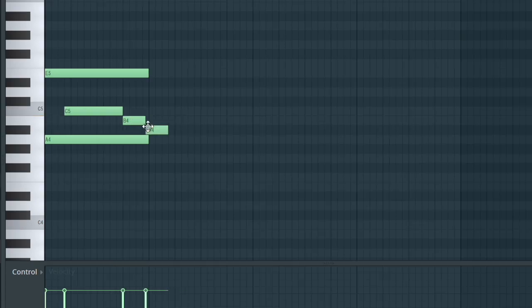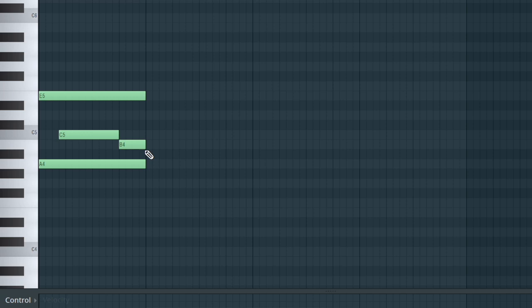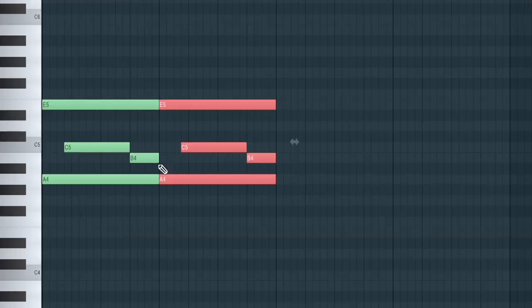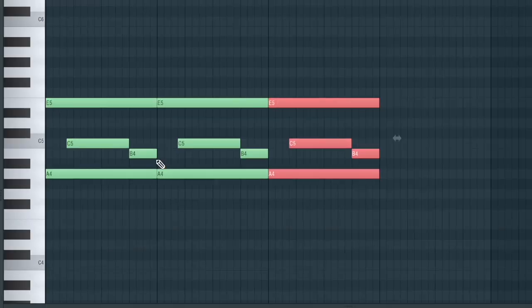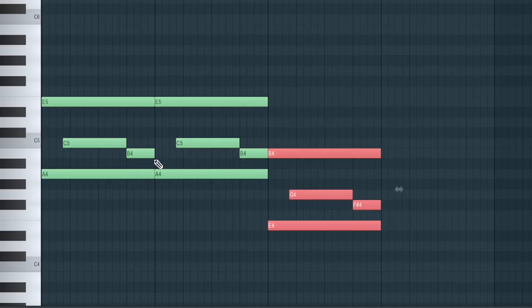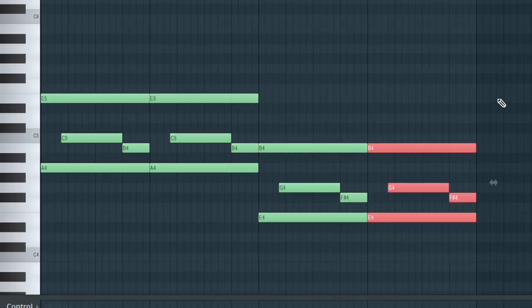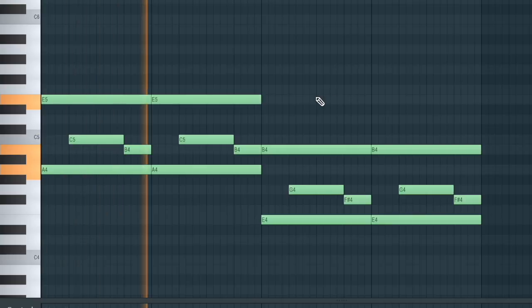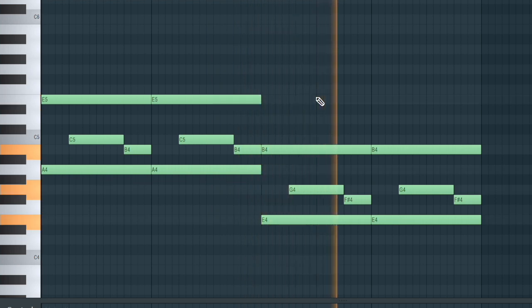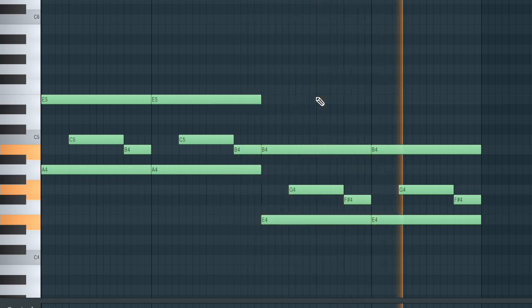We're gonna press Command B or Ctrl B, shift it over to the other side, press Command B or Ctrl B again, shift it over. Press Shift Down until we get to E, because our next chord will be E minor. Then press Command B or Ctrl B again to the other side. Here's what everything sounds like right now.